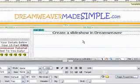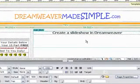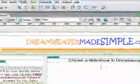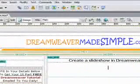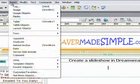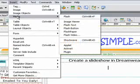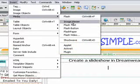Start by placing your cursor where you want the slideshow to appear. Next, go up and click on Insert, then Media, then Image Viewer.